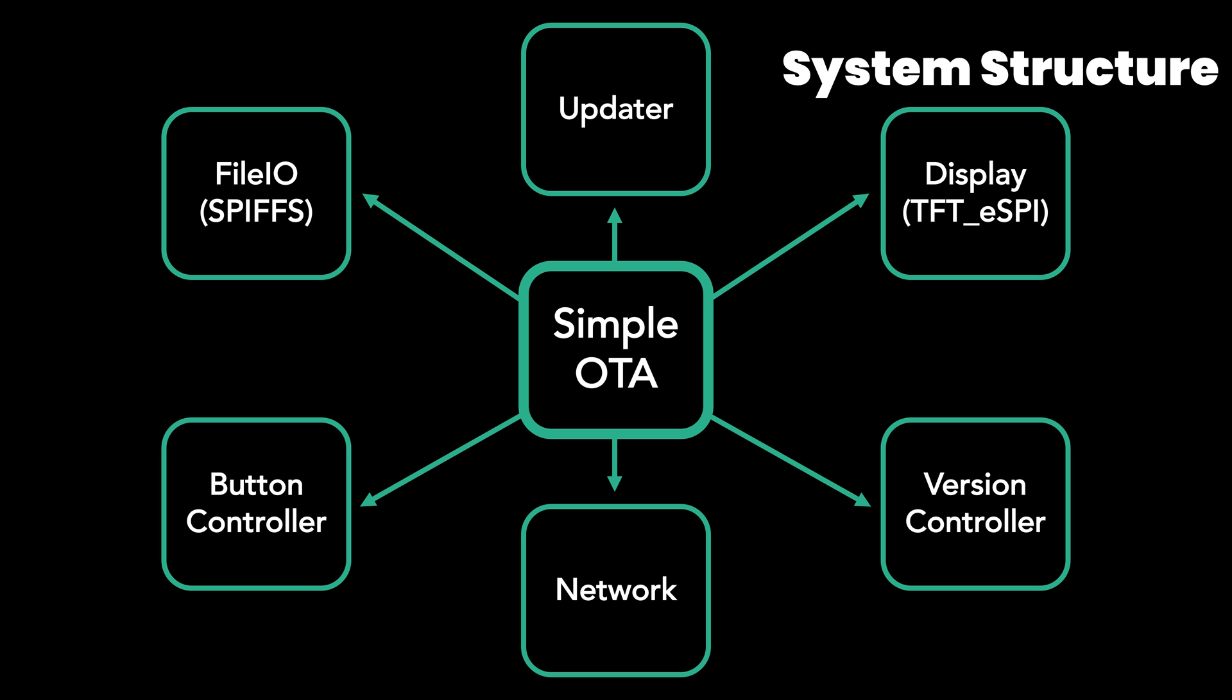The ESP32 TTGO model I'm using includes two buttons, so I used the button2 library to operate the button controller to make it easier to control. The FileIO controls the SPIFFS. Initialize it, make it available, and allow new firmware files to be saved from the server. Also, if your file system is using different one like LittleFS, you need to change it with that too.